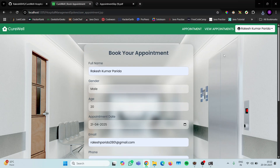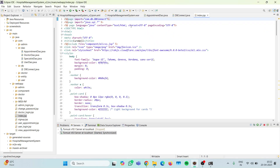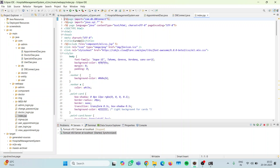The appointment slip is also being downloaded properly, which means the iText jar file is also working properly. Everything about the project is working. As you can see, I have downloaded the project from GitHub and showed you step by step how to implement and configure it yourself. The most important thing is to set up the database properly including the correct names, database names, and all fields to avoid SQL exceptions.